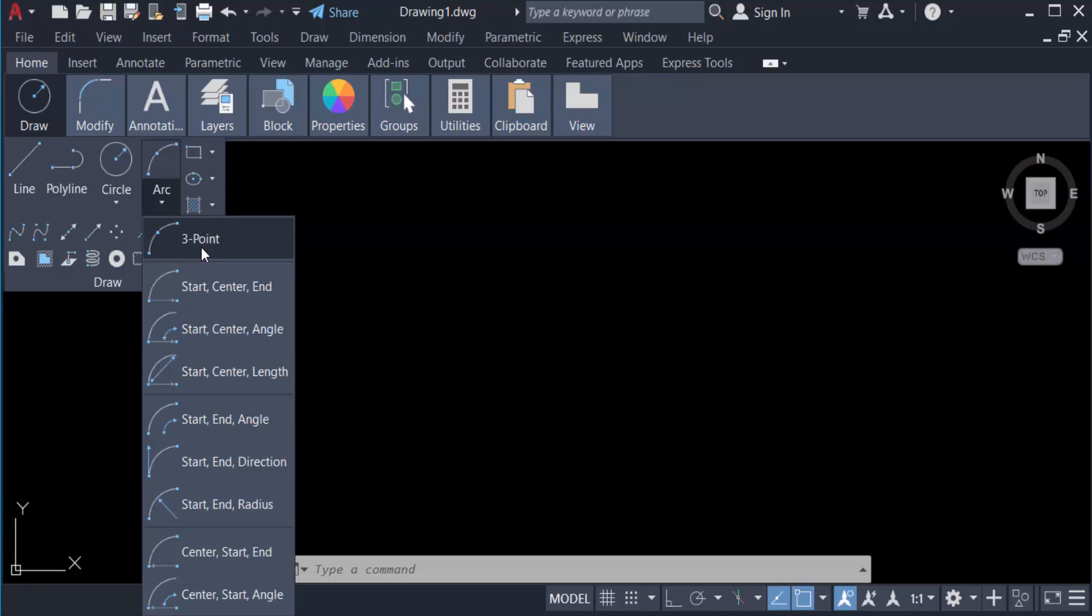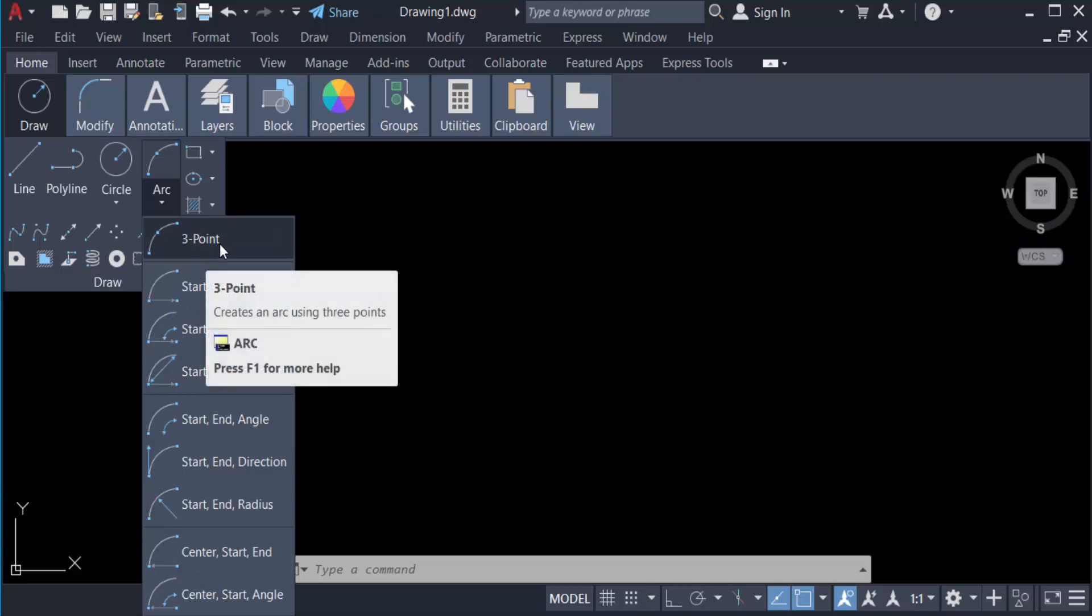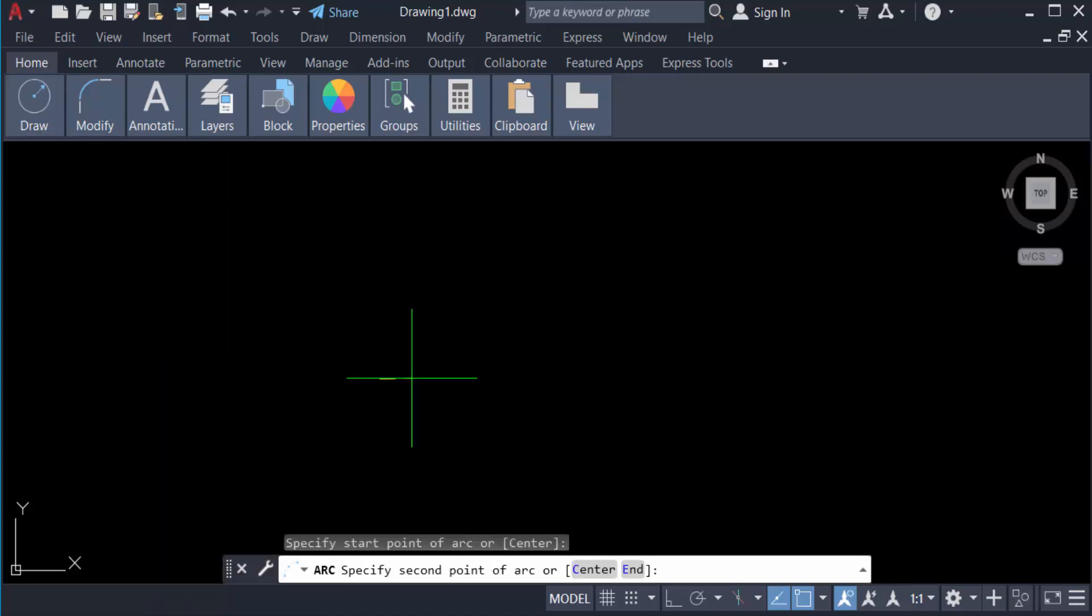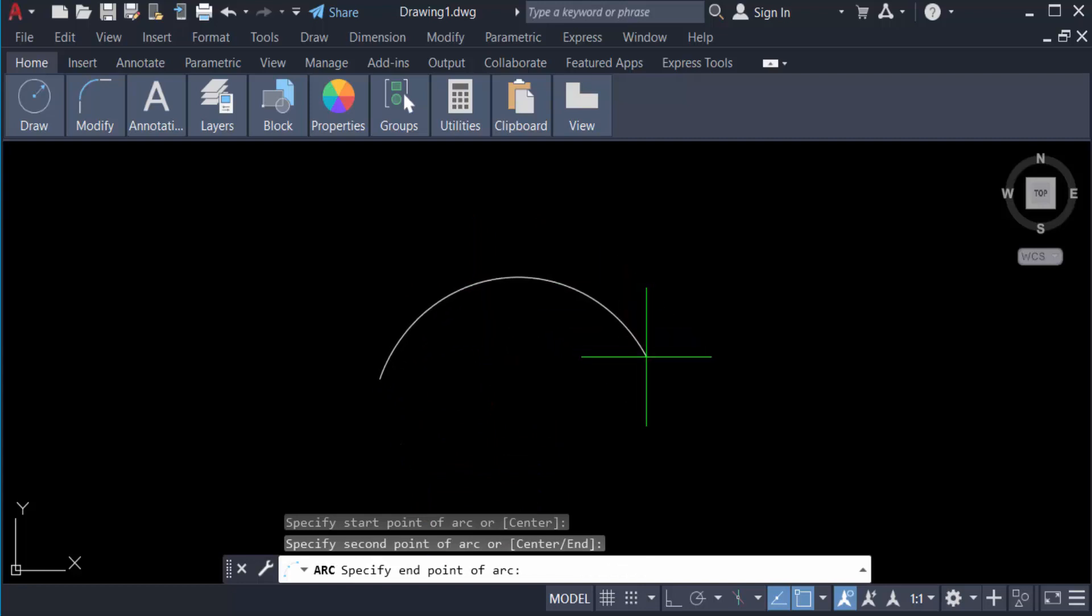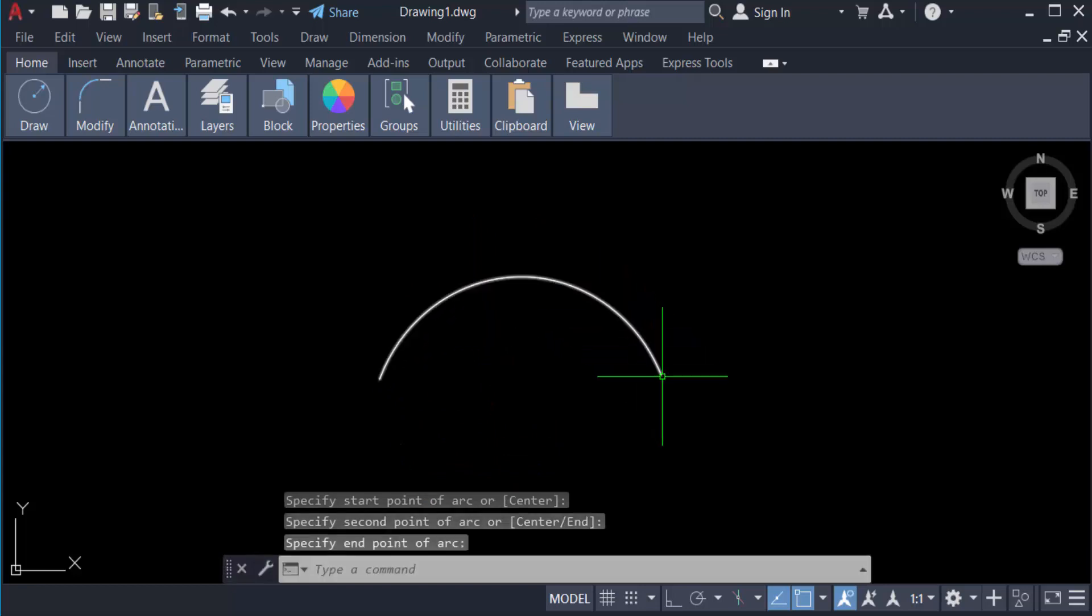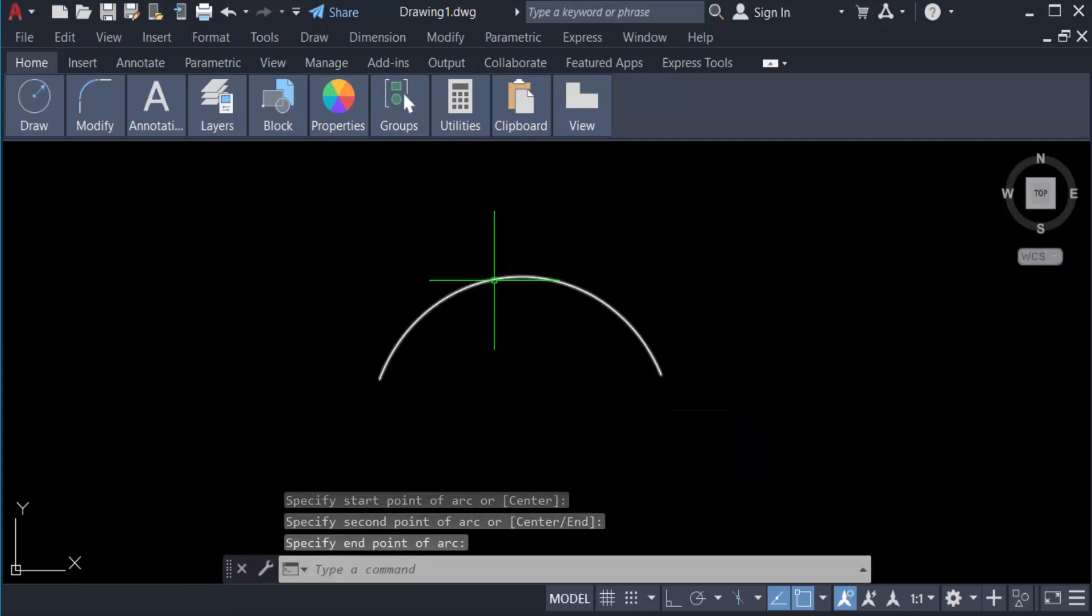want to create three point arc so I click here three point. Click here the first point of this arc, and then I click the second point of an arc, and next the end point of this arc, and now it is an arc in this AutoCAD drawing.